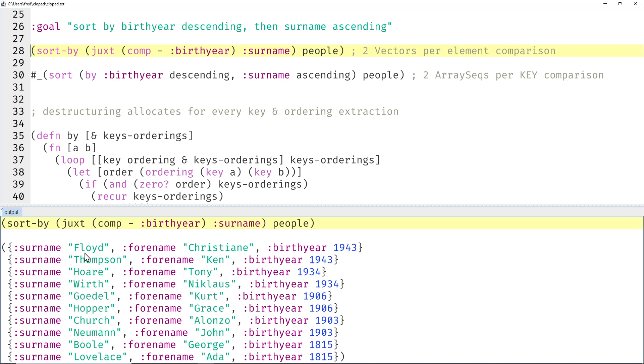Last time we sorted a bunch of people by birth year descending, and within the same birth year by surname ascending, and that worked quite beautifully.